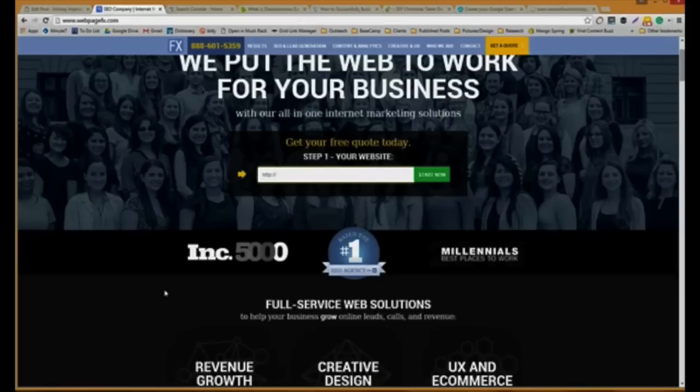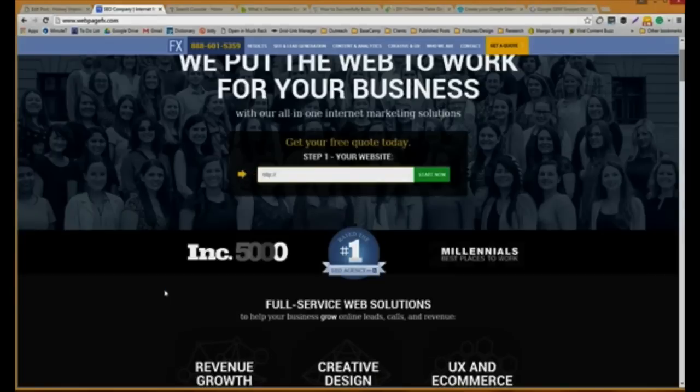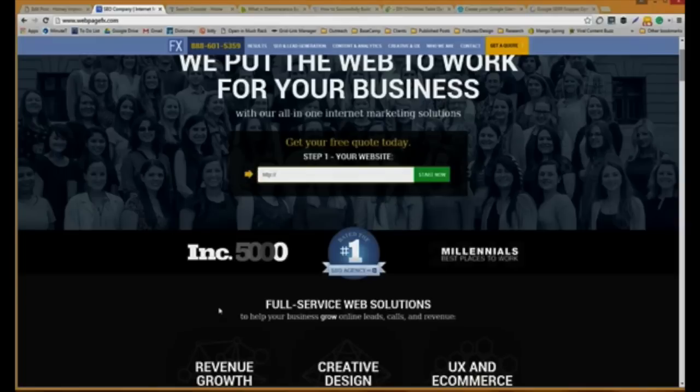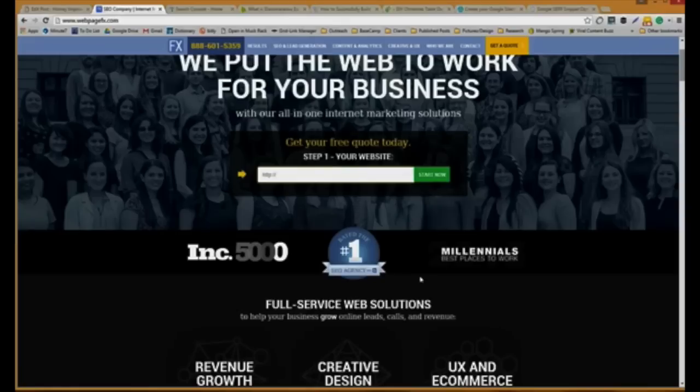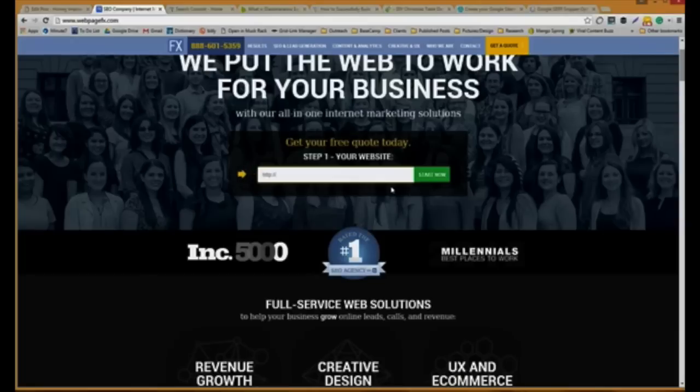Interlinking is simply connecting one page on a website to a different page on the same website. Correctly interlinking your pages is just as important as building inbound links to your site. Once you have it done, your site will be optimized and it's good for user experience.